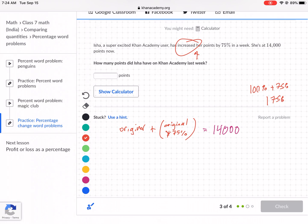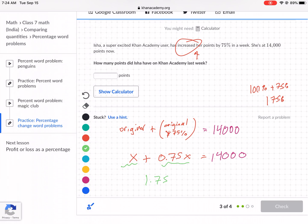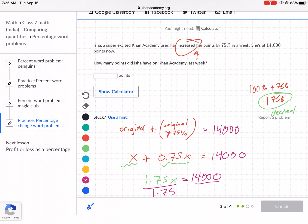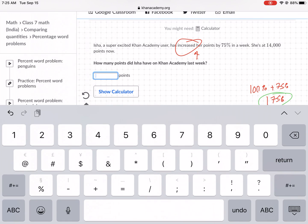We don't know the original, so we call it X. We have X plus 0.75X, which using like terms gives 1.75X. That's the decimal form of 175%. So 1.75X equals 14,000. To get X by itself, we divide by 1.75, and X equals 14,000 divided by 1.75, which gives us 8,000. She started with 8,000 points at the beginning of last week.